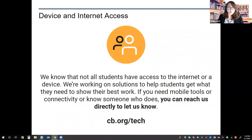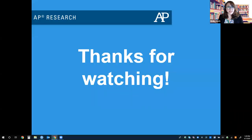We know that not all students have access to the internet or a device. We're working on solutions to help students get what they need to show their best work. If you need mobile tools or connectivity, or know someone who does, you can reach us directly to let us know. Thanks for watching, researchers — see you again soon.